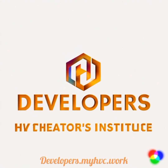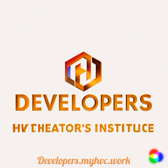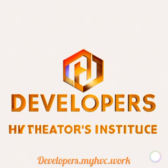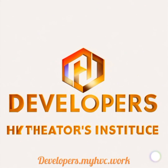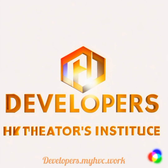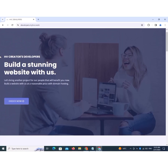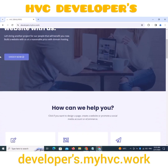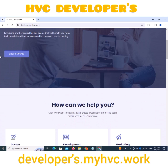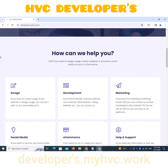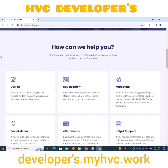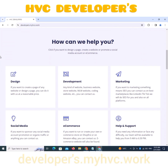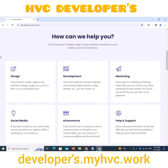Welcome to HVC Developers Platform, a project by HV Creators Courses Institute Gudrunwala. On top of this website, services like web development, social media accounts, e-commerce, and search engine optimization will be found.